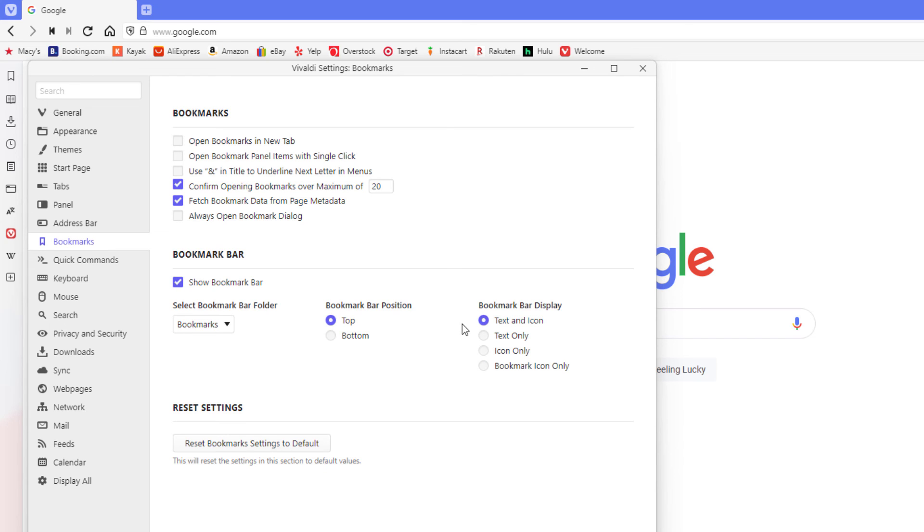I'm going to leave it on text and icon now, but that is how you display your bookmark bar in the Vivaldi web browser. Thanks for watching.